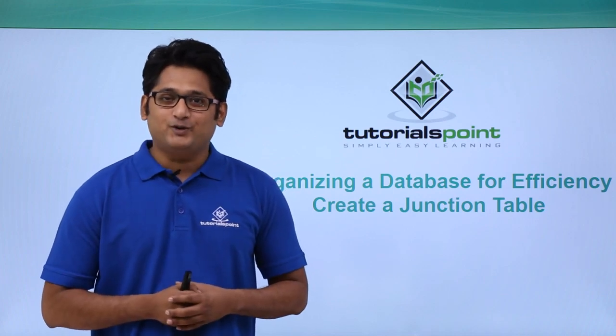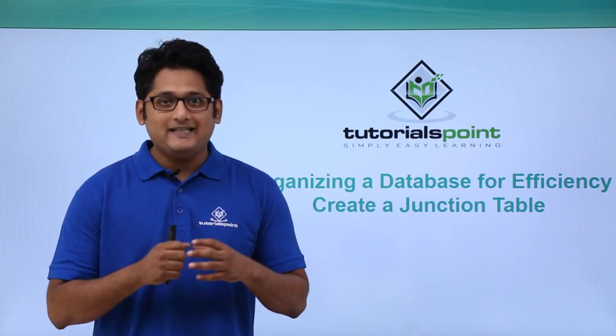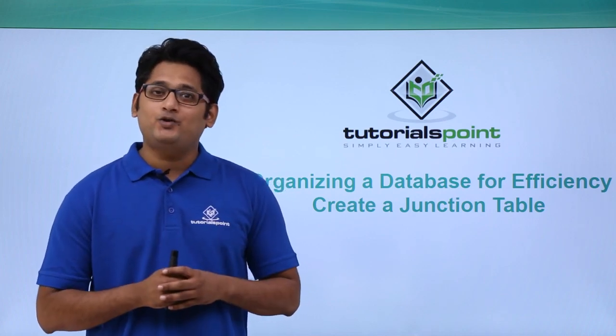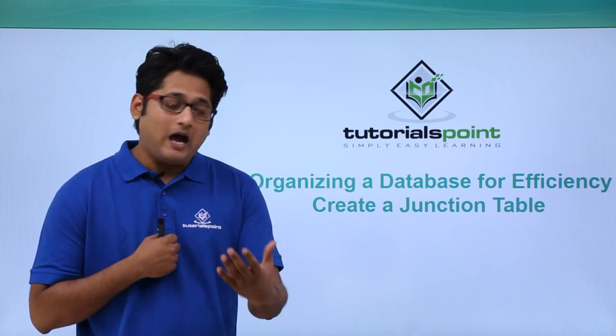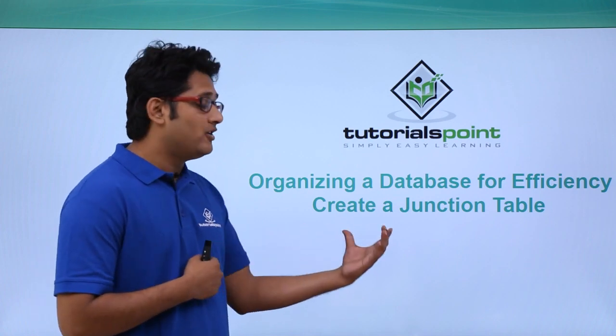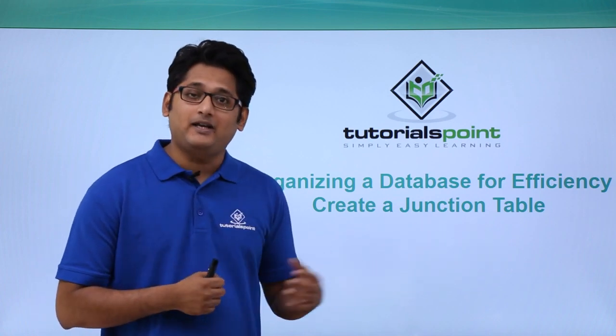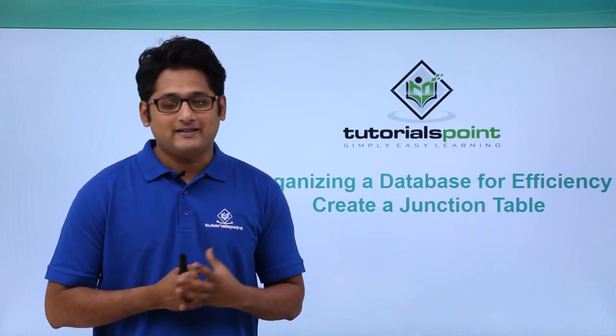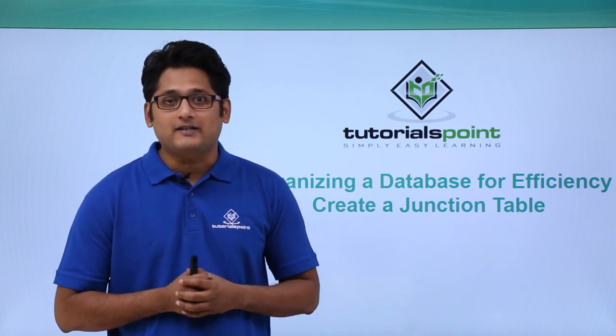Hello friends and welcome to TutorialsPoint. In this video, we are going to learn how to create a junction table in Microsoft Access 2016.